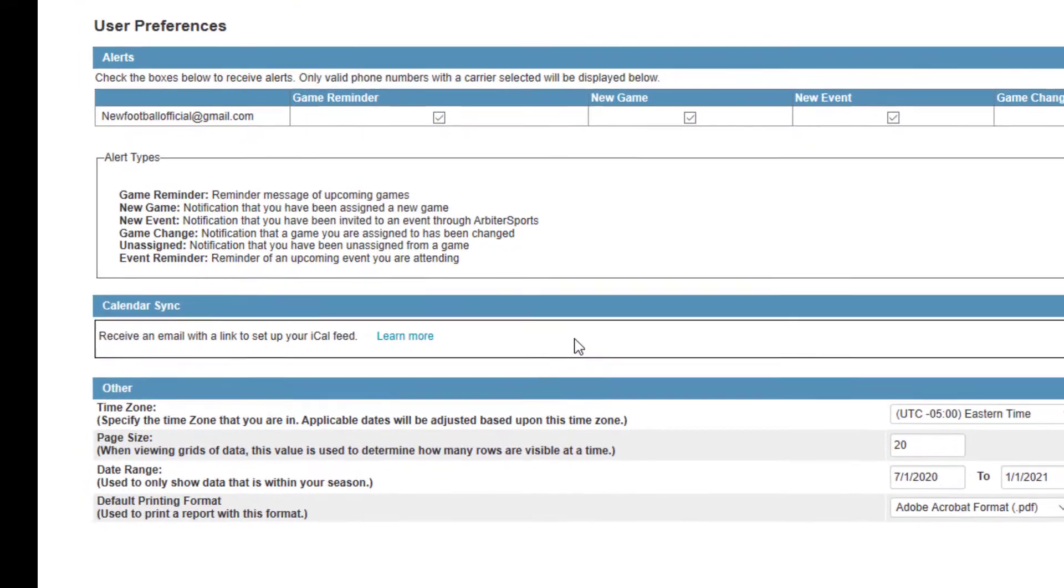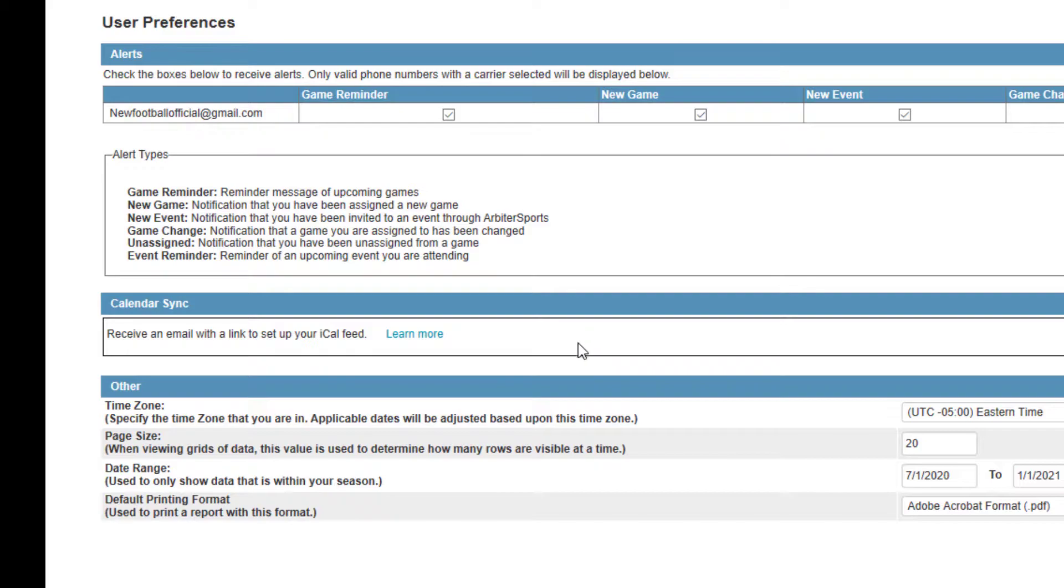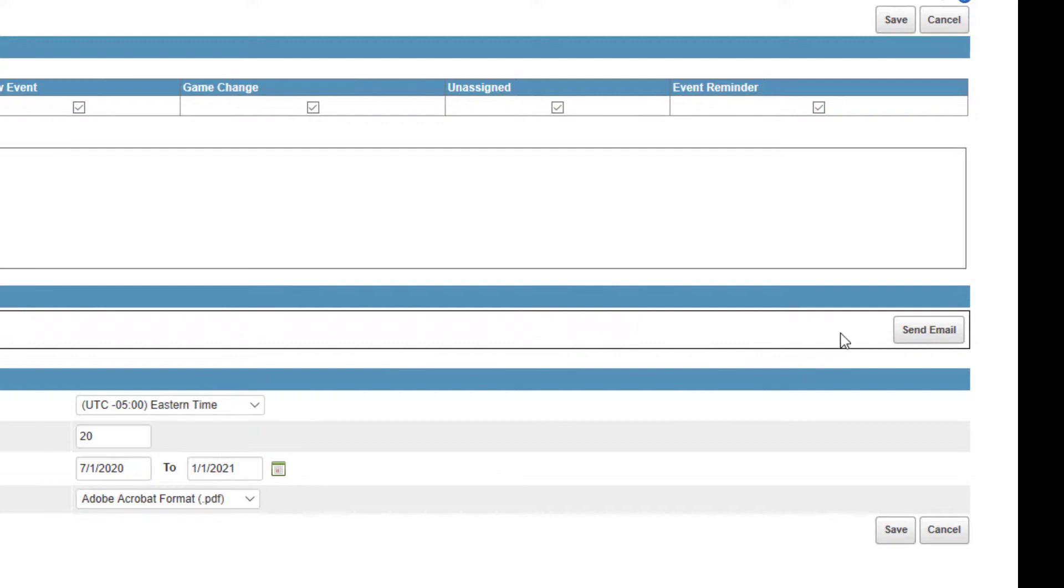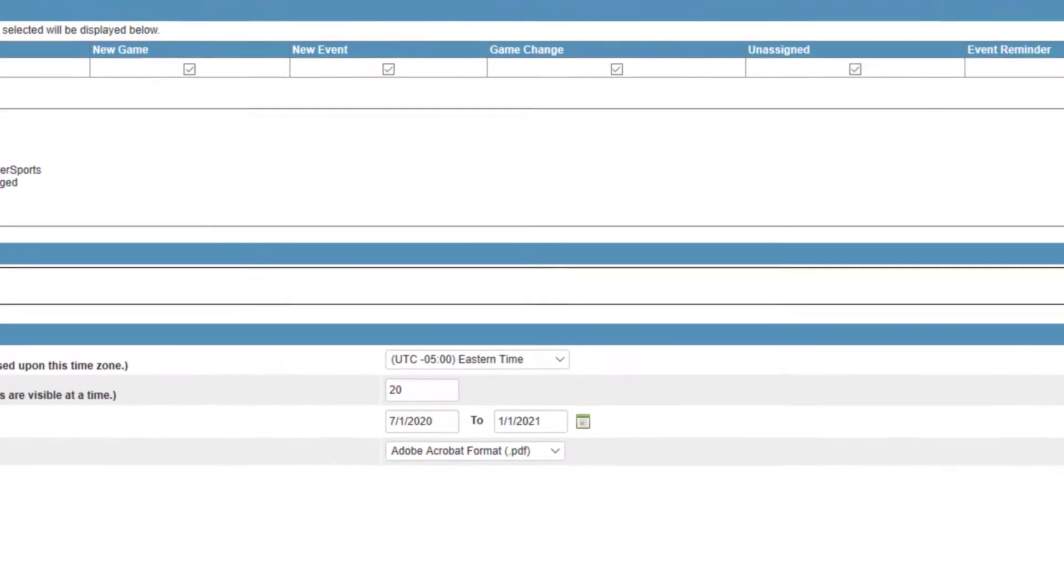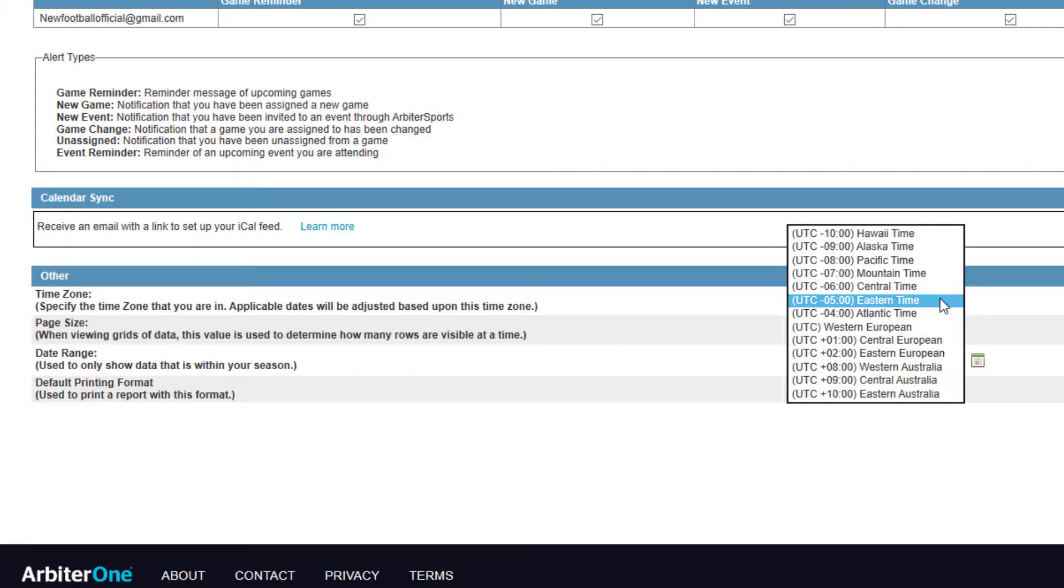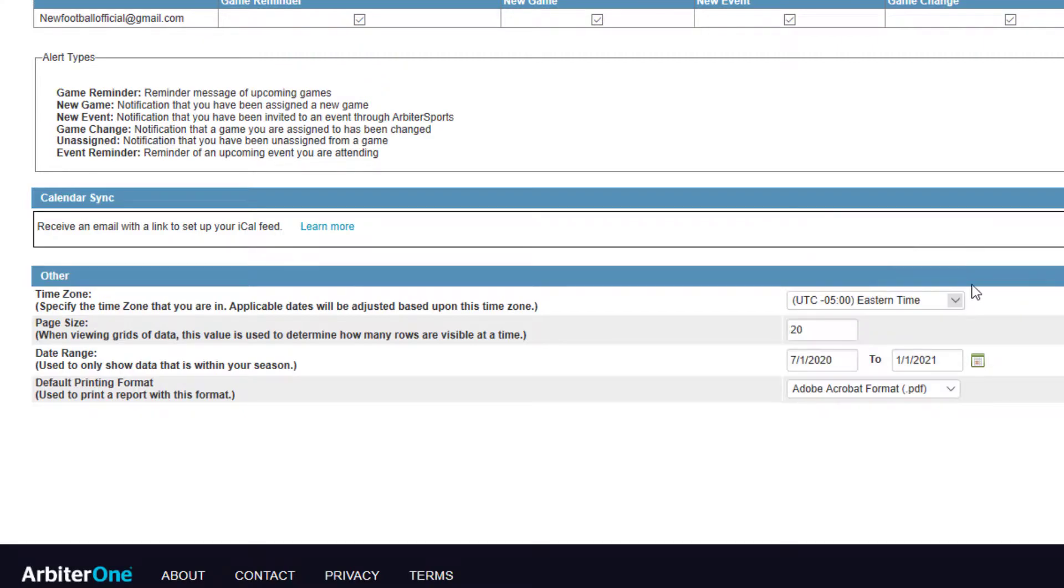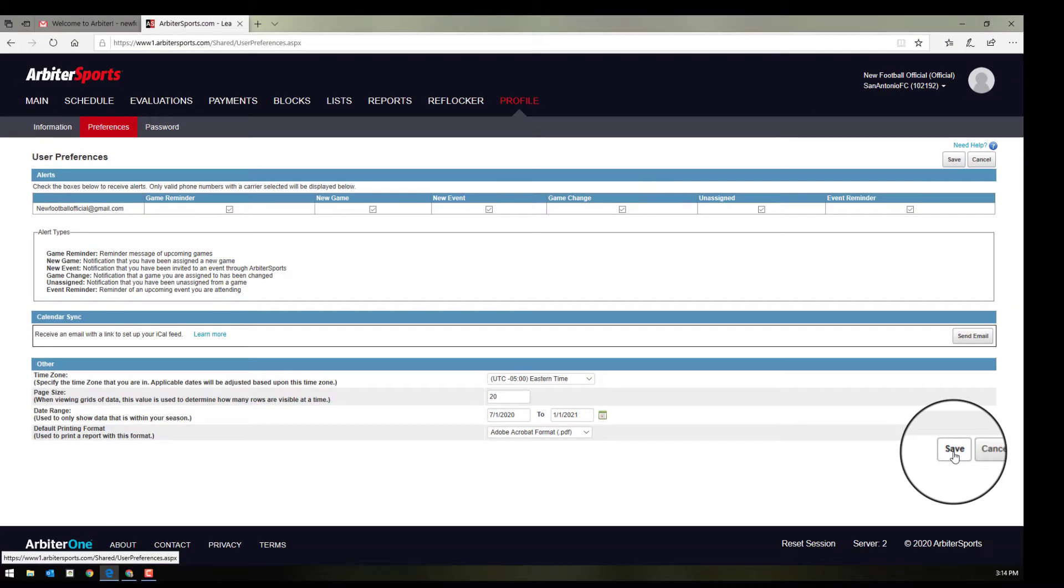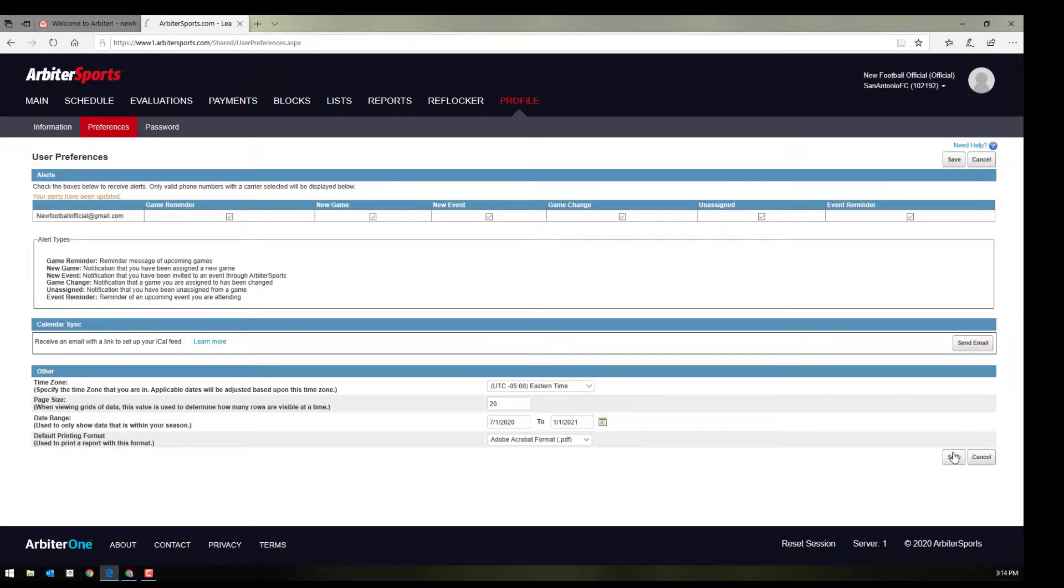If you have an iPhone, you can also get an email or a calendar sync down here. Just send that email and you can set it up through your iPhone. Finally, you can set up your time zone. Hit save here at the bottom. And now all your information and preferences have been updated.